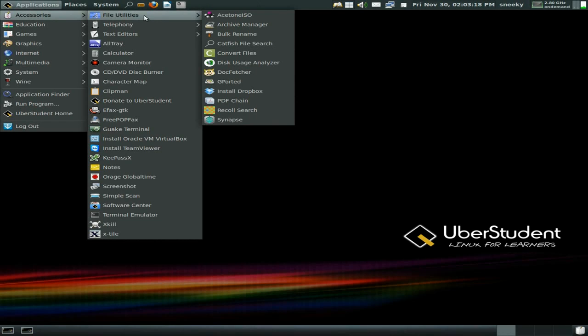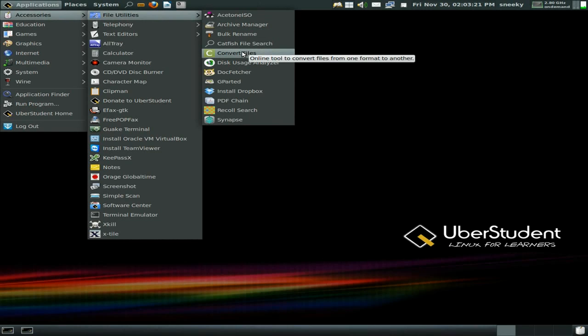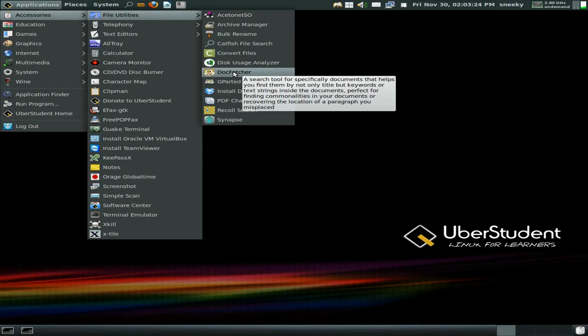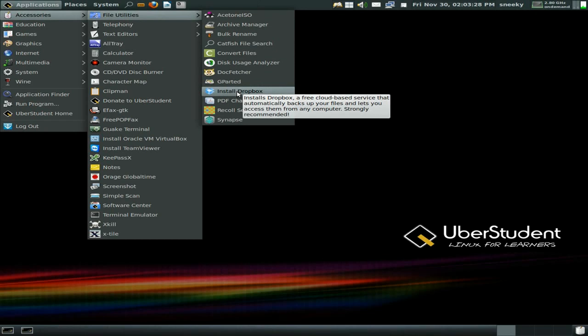Under file utilities: Acetone is here, your archive manager, convert files from one format to another — I like that. A document fetcher, and gparted of course. There's a link to install Dropbox — so not everything is pre-installed, there are a lot of install links.